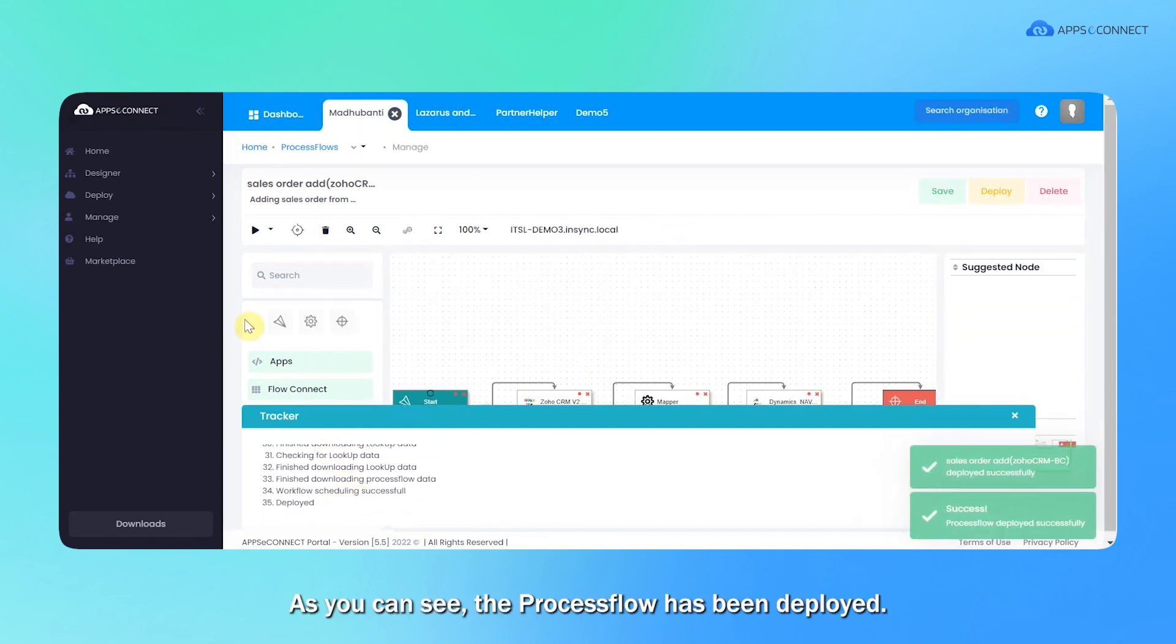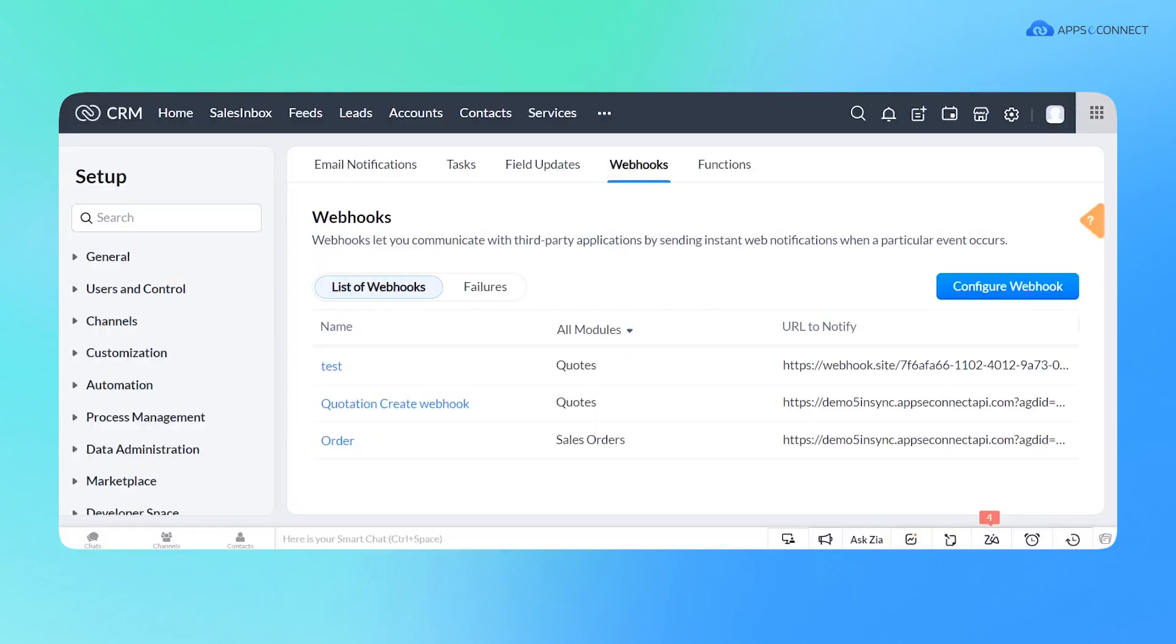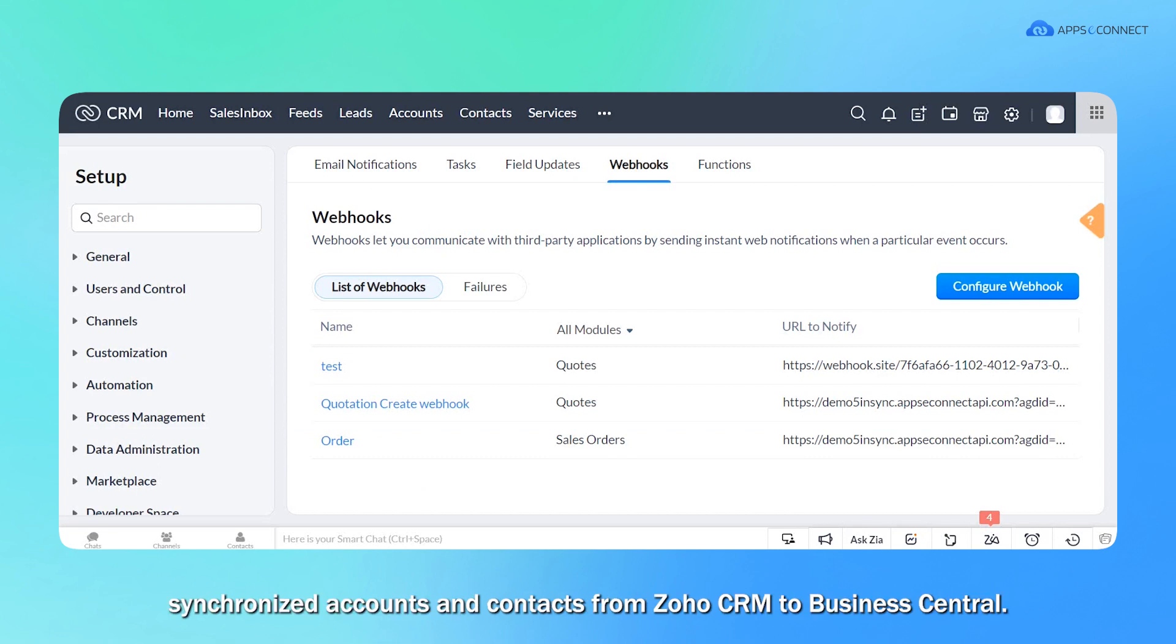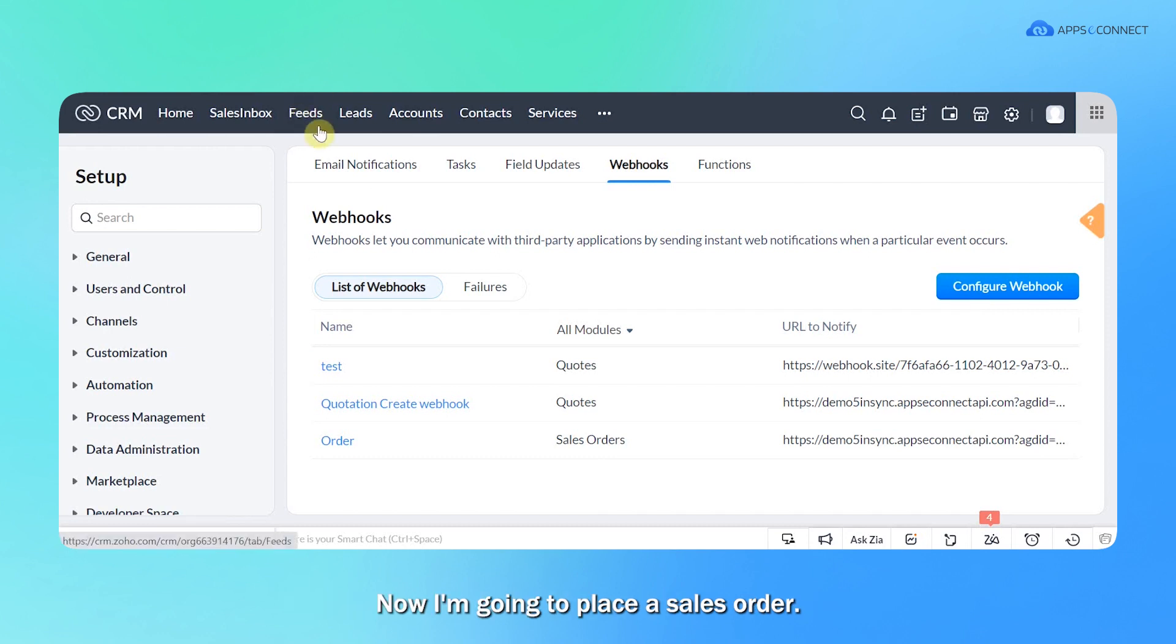As you can see, the process flow has been deployed. Now I'm going to execute that. For executing, I'm going to synchronize the sales order here. So I already have synchronized account and contact from Zoho CRM to Business Central. So the same account will be available on both sides. Now I'm going to place a sales order.